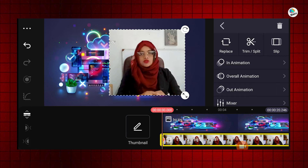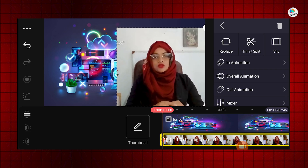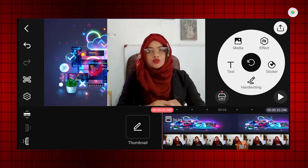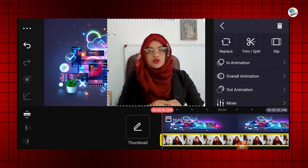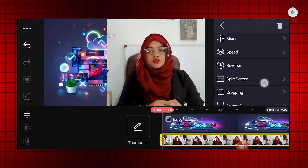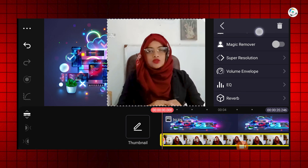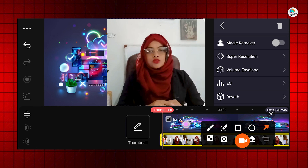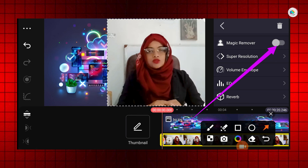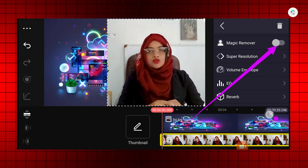Then I will properly adjust its scale and position. Next, I will again select the main video layer, scroll through the effects control panel, and turn on the Magic Remover button. This will start the removal process and we just need to wait a few seconds.